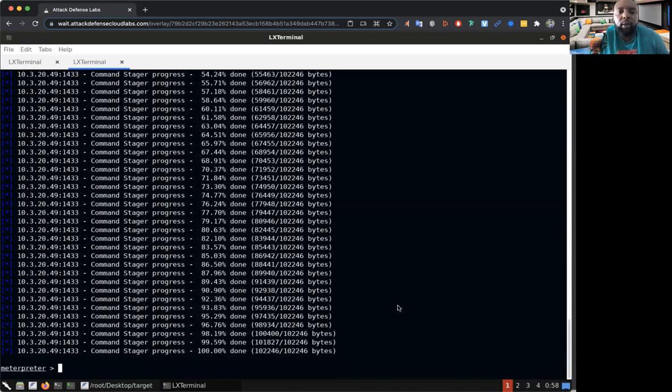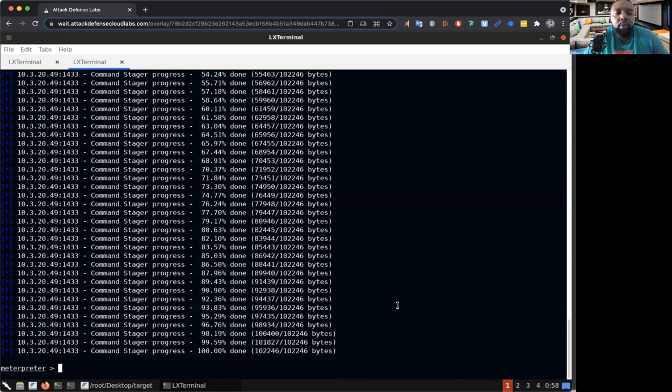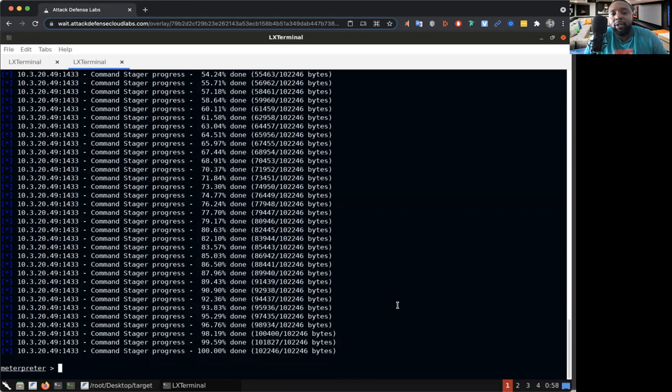Yo what's going on everybody, this is Antoine Matthews with another tutorial on how to hack. Right now as you can see we have Metasploit launched up on our terminal and I want to show you how to actually escalate your privileges using the local exploit suggester.